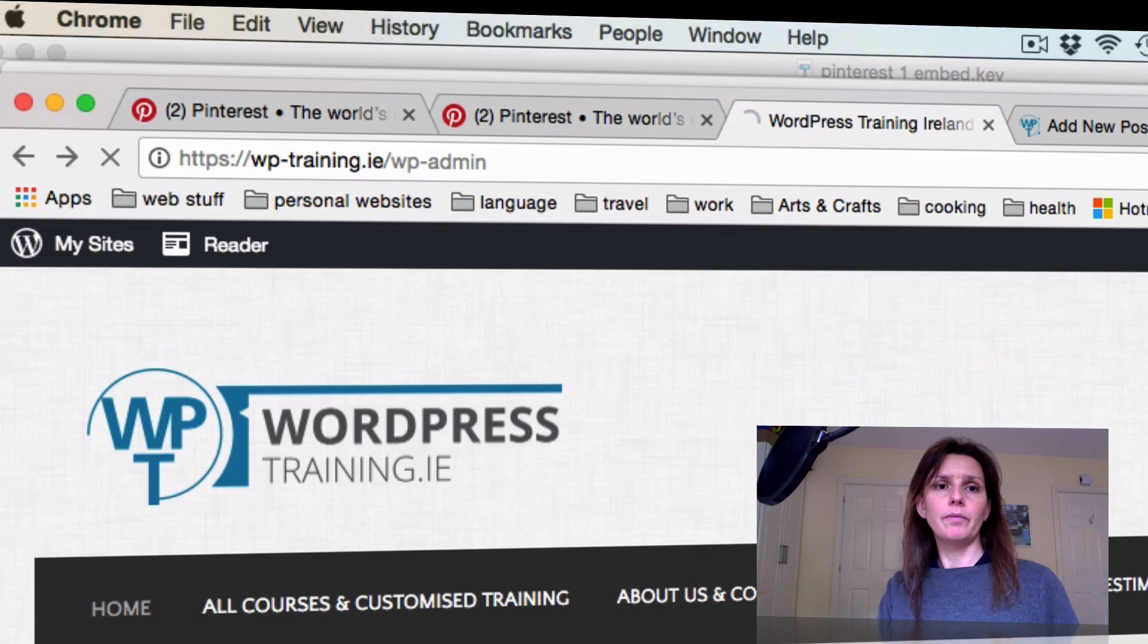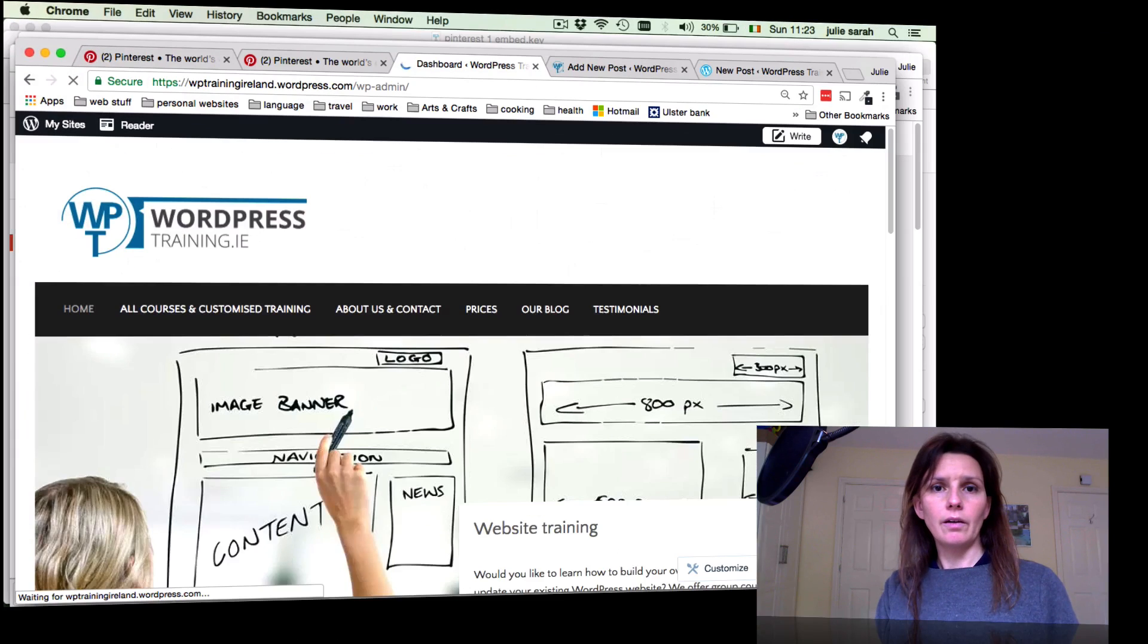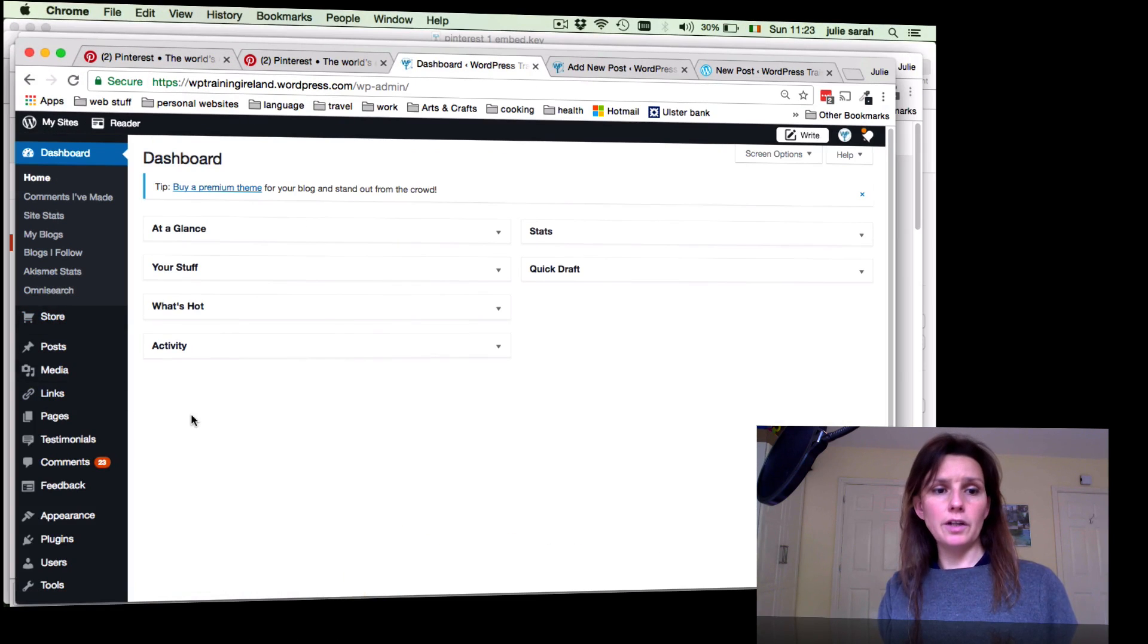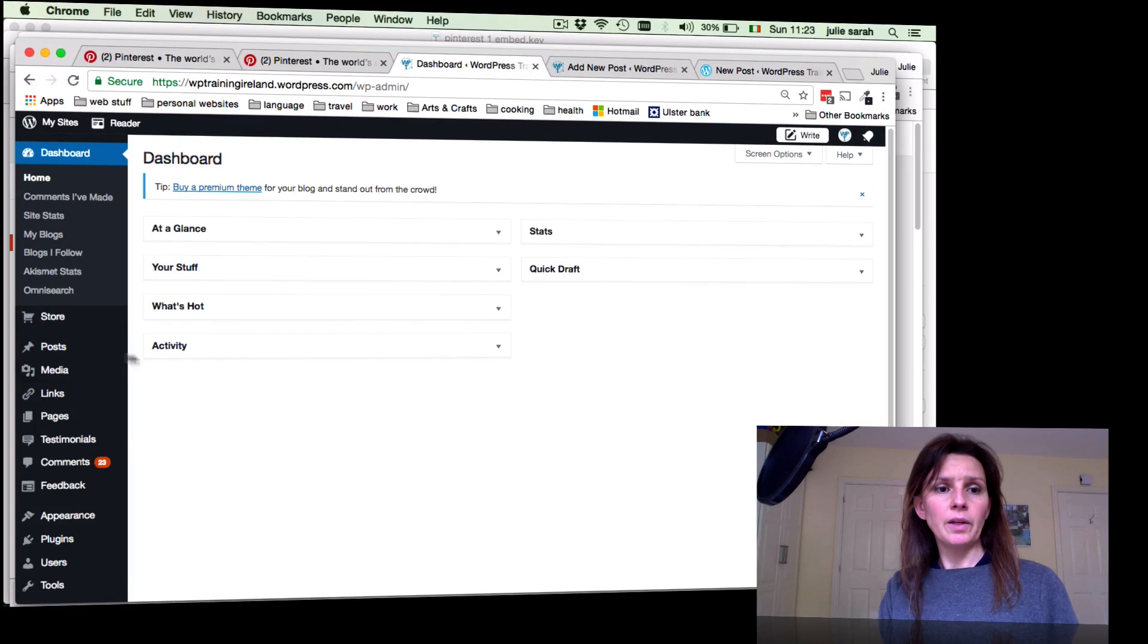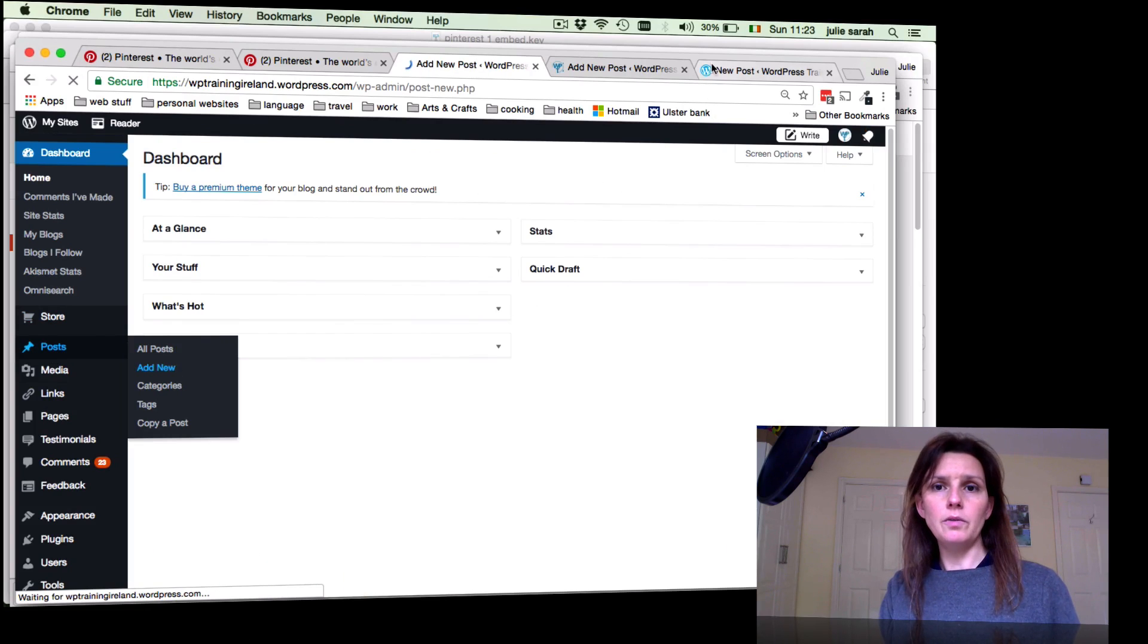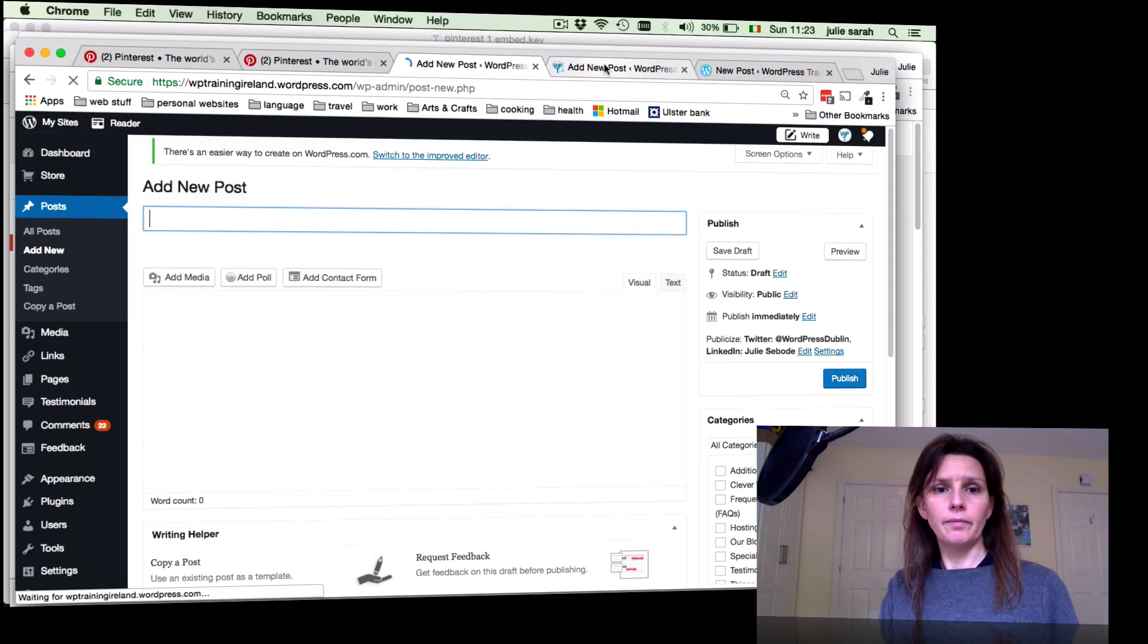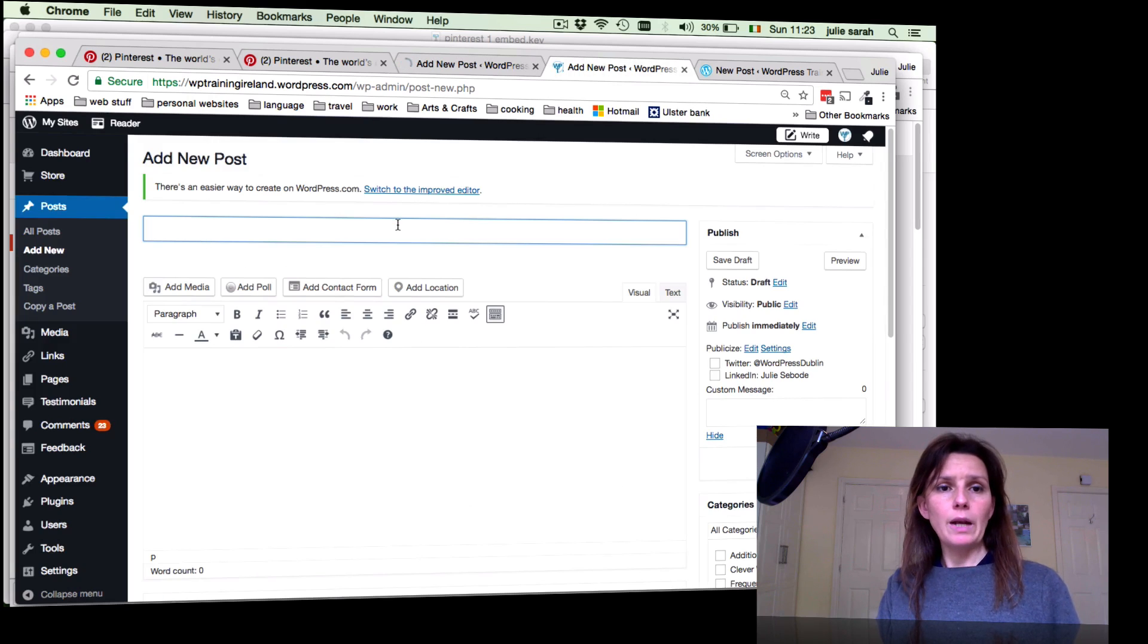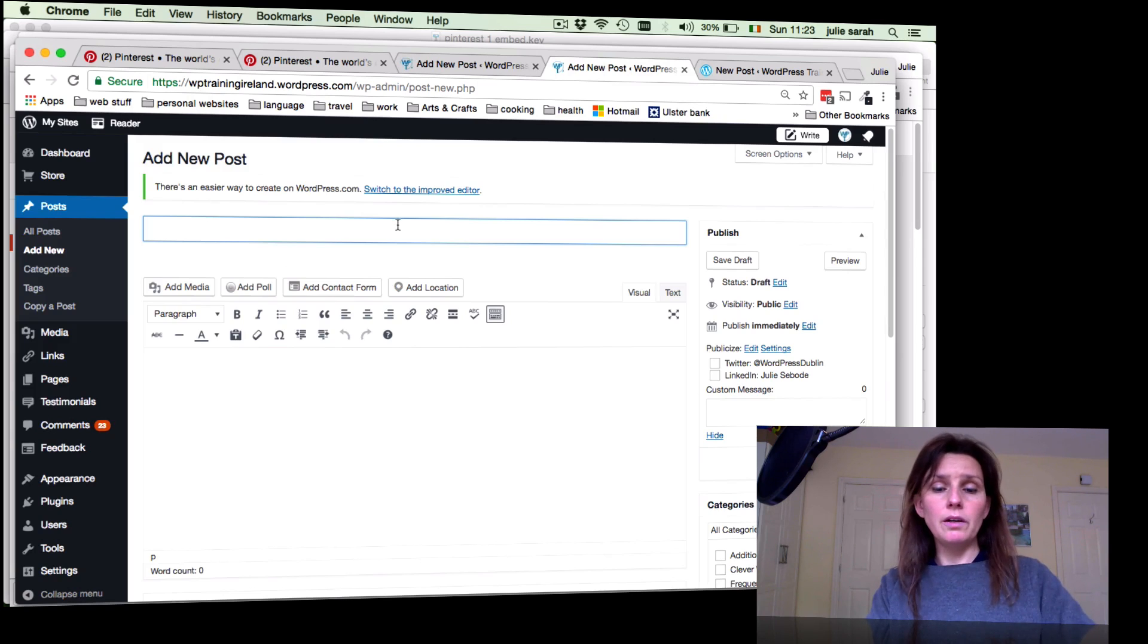Now you just go to Post, Add New. So now if we'd like to create a new post with a pin in it, we for example call this one Pinterest Post, very easy.